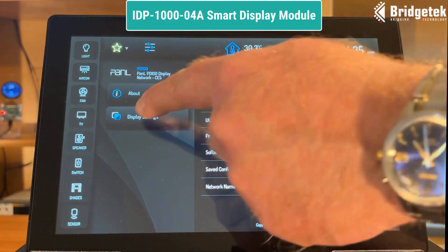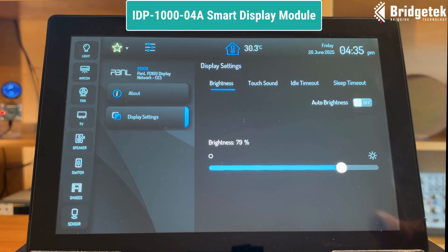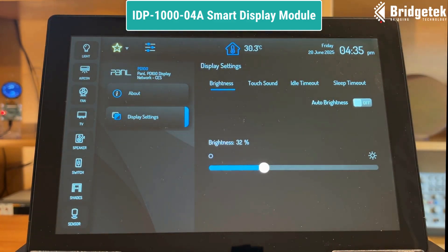With the built-in PWM backlight control we can easily set the screen brightness from our application. Here we control it manually via an on-screen slider.